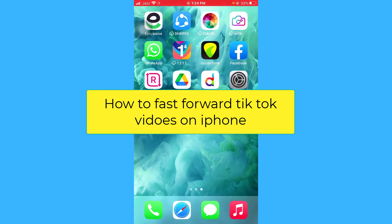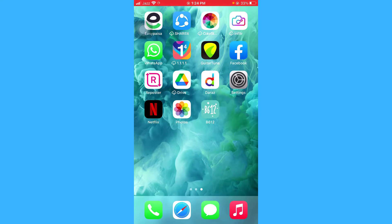Hello guys, I hope you're doing great. In this video I'm going to show you how to fast-forward your TikTok videos on iPhone.